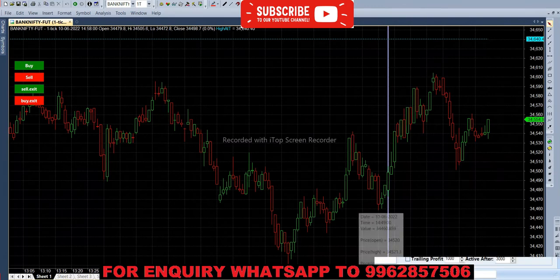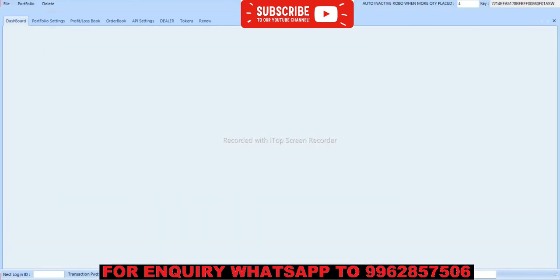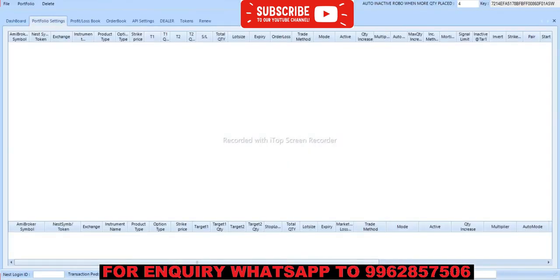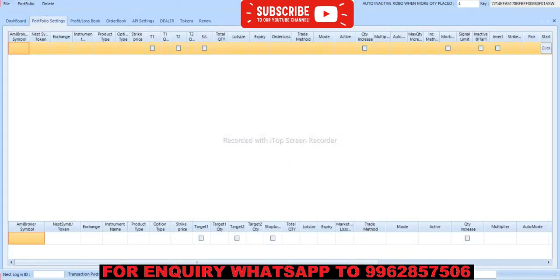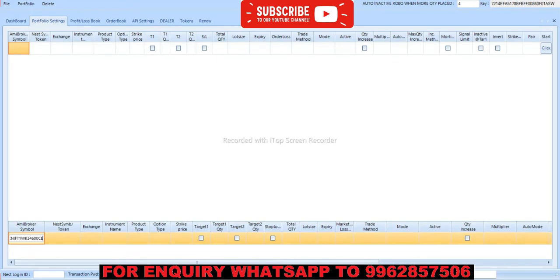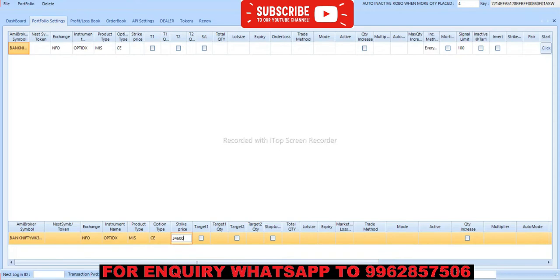So now we have to feed in robo in portfolio settings. We have to give add portfolio, then we will get a trade option below and you have to paste here. Exchange is NFO, option index prototype is AMIAS call option, strike price is 34,600, so number of lots are 40.